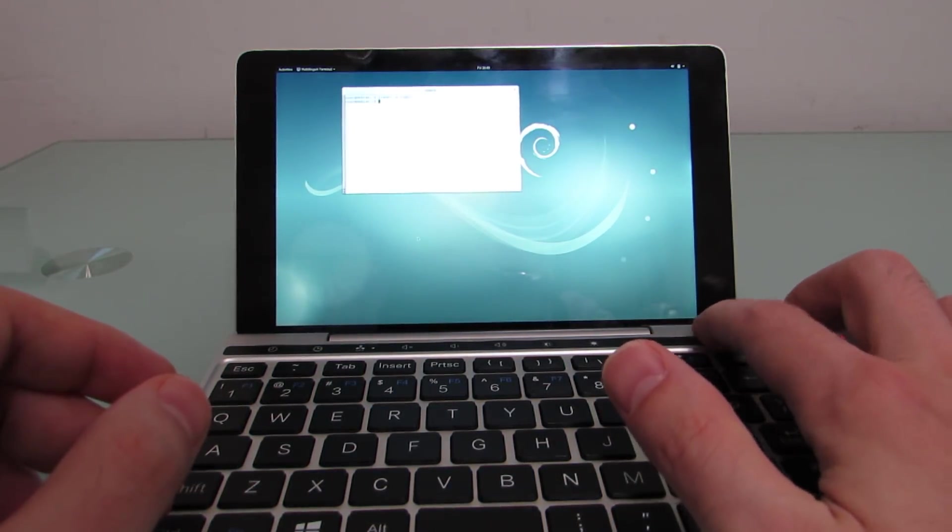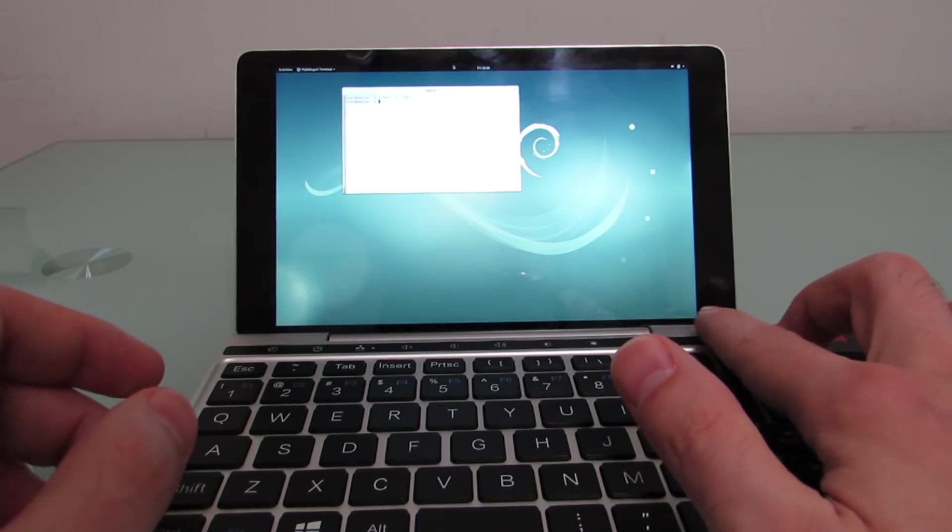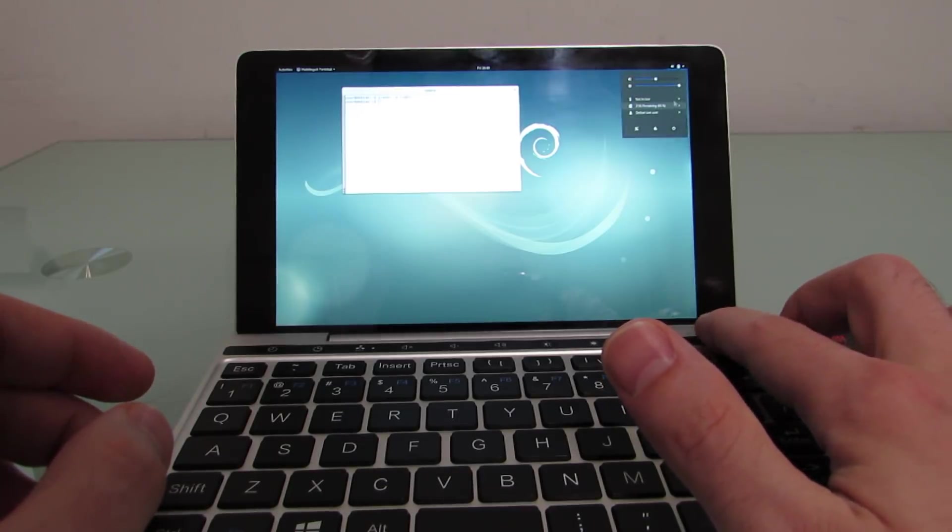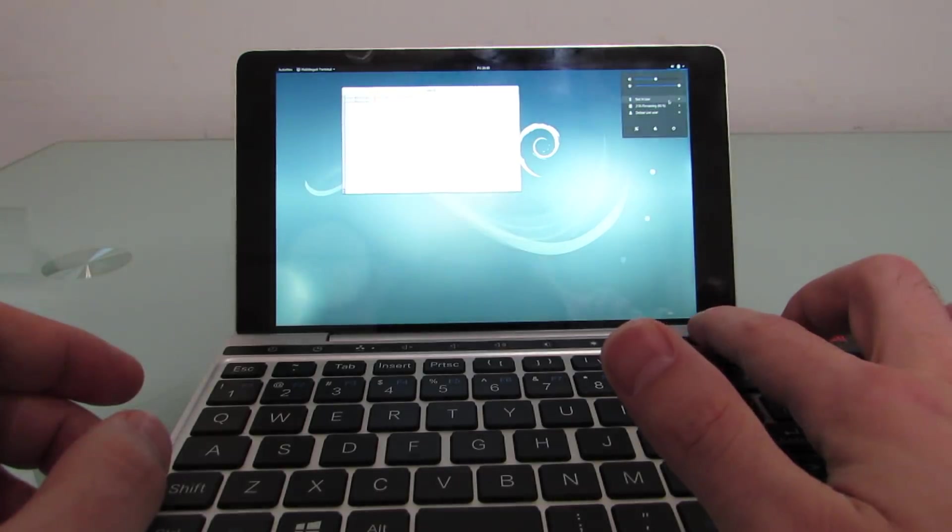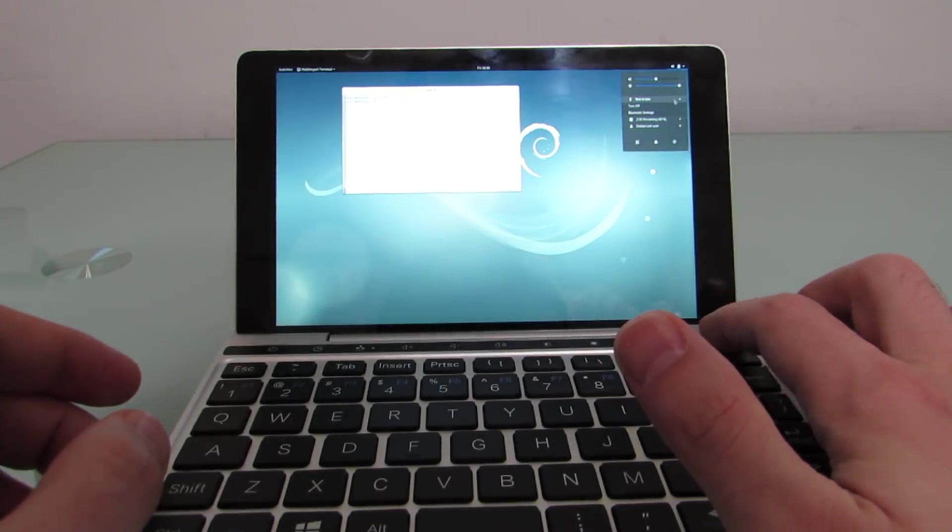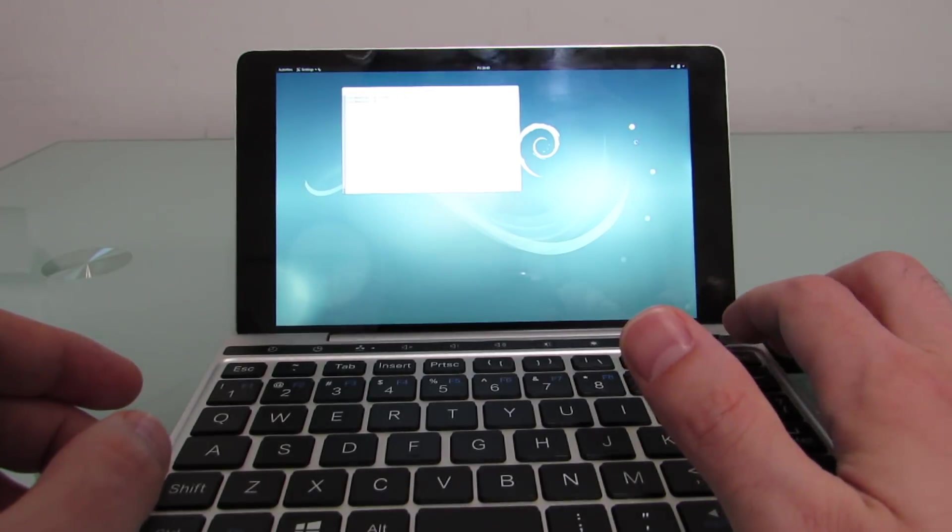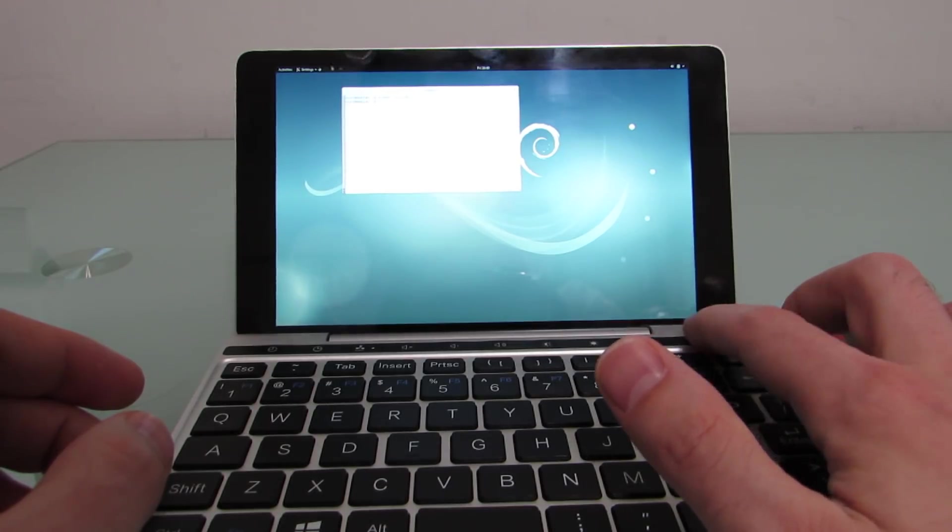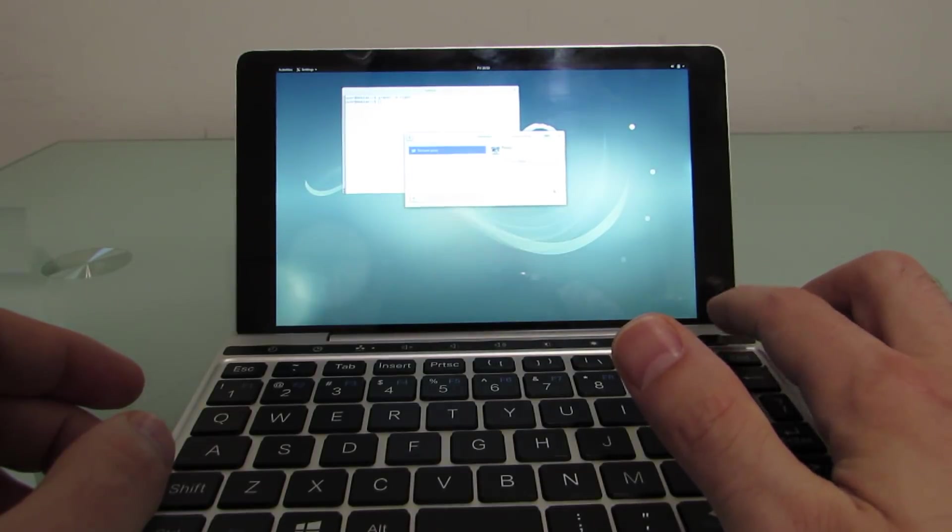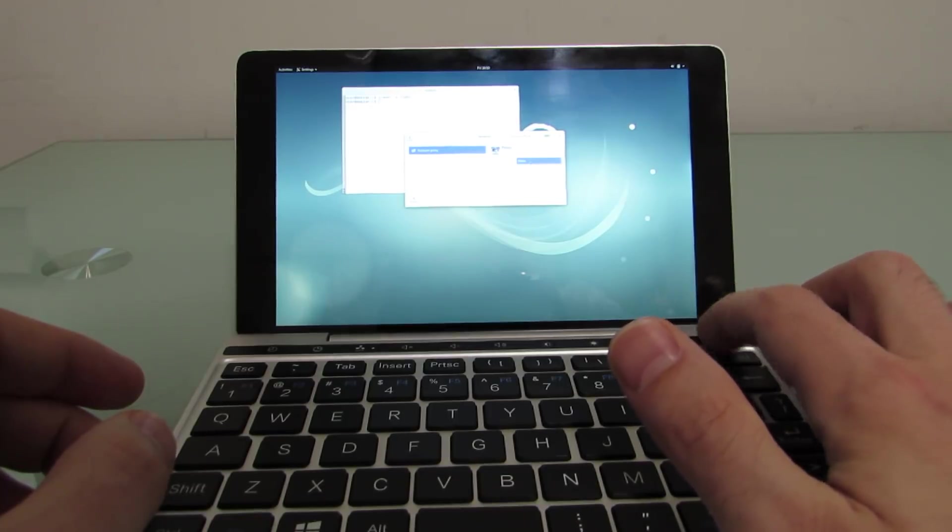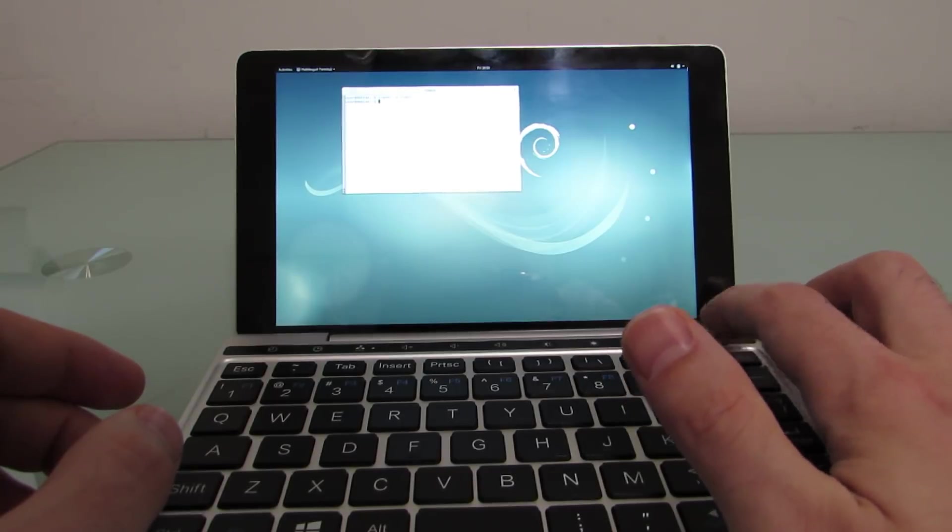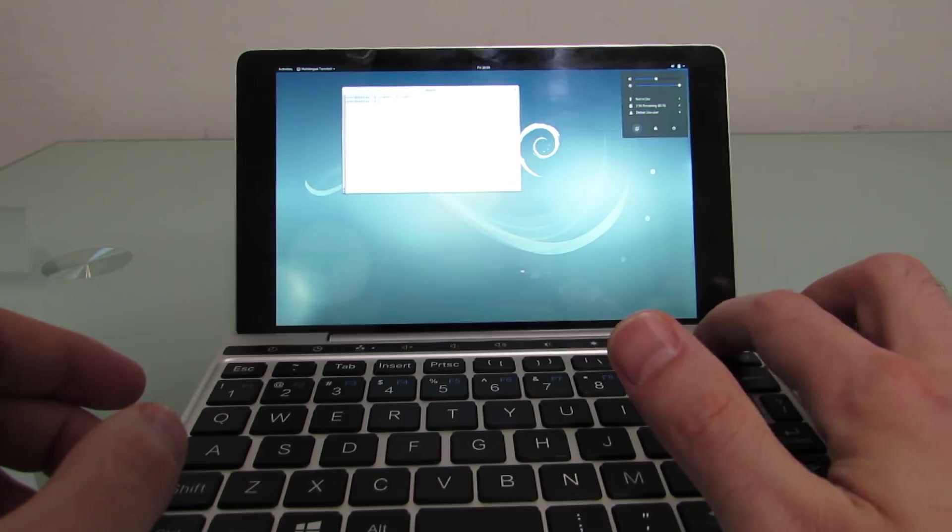Again, we've got sort of touch support seems to work. So the cursor is moving where I expected to be moving. I'm going to see if I can connect to the internet. Bluetooth is on. Let's see about Wi-Fi. Interestingly, it does not seem to be finding any sort of network options here. So Bluetooth is detected. Wi-Fi doesn't seem to be for some reason.